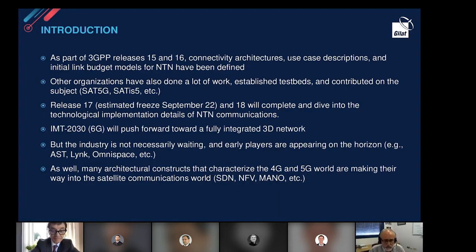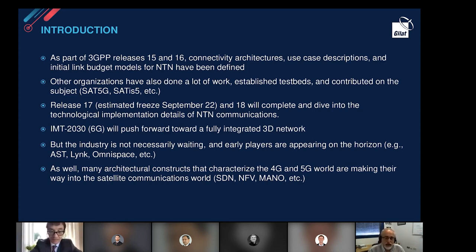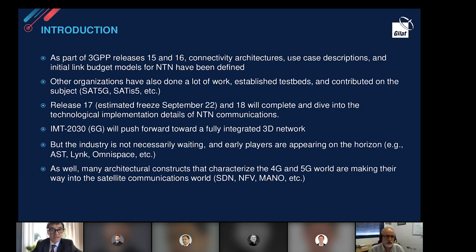From an introductory perspective, 5G non-standalone started in Release 15. Release 15 and 16 have been the first phases of 5G. Now we are in Release 17. Besides the definition of standalone and non-standalone architectures, a lot of work on NTN has been done — including connectivity architecture definitions, use case descriptions, and link budget models for NTN — already found in Release 15 and 16, alongside other work by the EU and bodies like SAT5G and SaT5G.